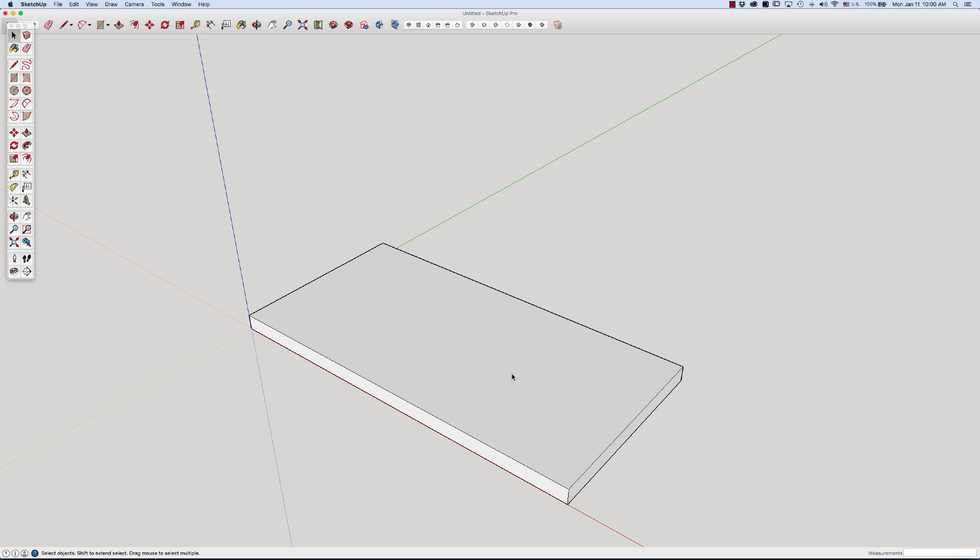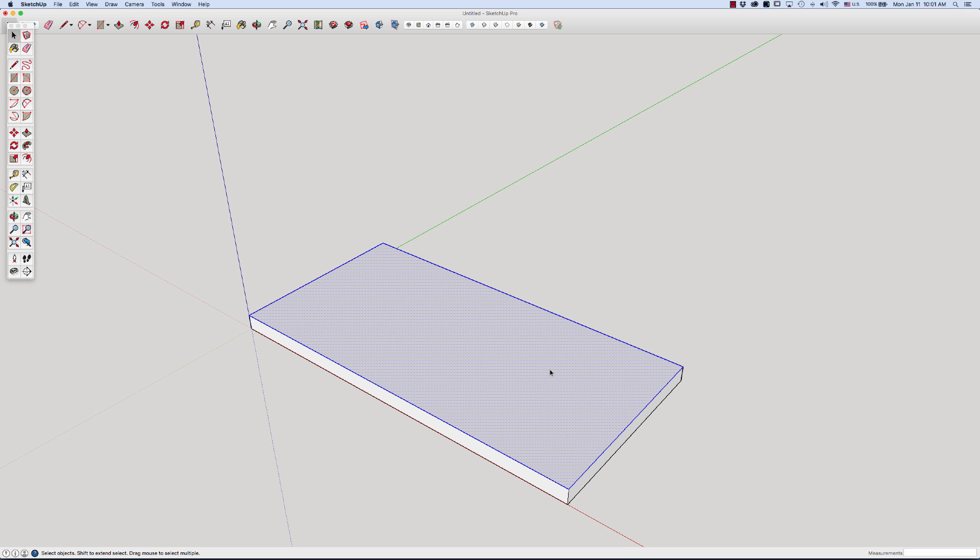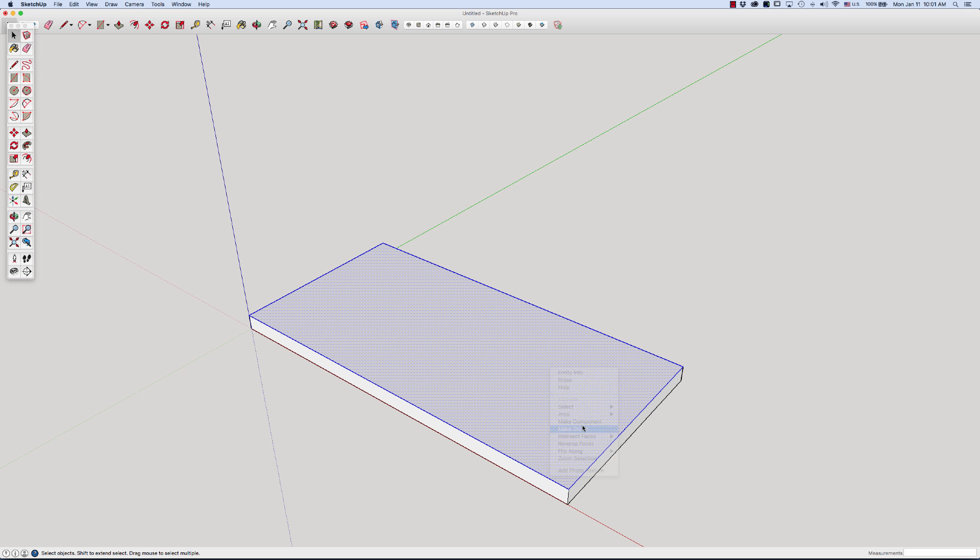I'm going to hit the rectangle tool again. I know I'm not connecting it to this because this is closed up in its group container. I'm going to do the same thing again. So I've just drawn the same size. Now I'm going to double click, right click, make a group.